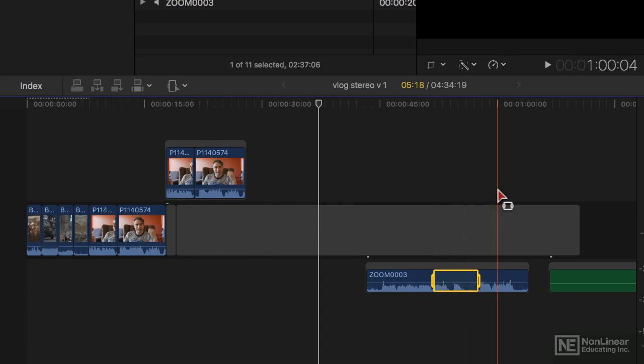Something's changed in the way that audio works. If I press Delete, it actually just makes it silent. I'll just undo.